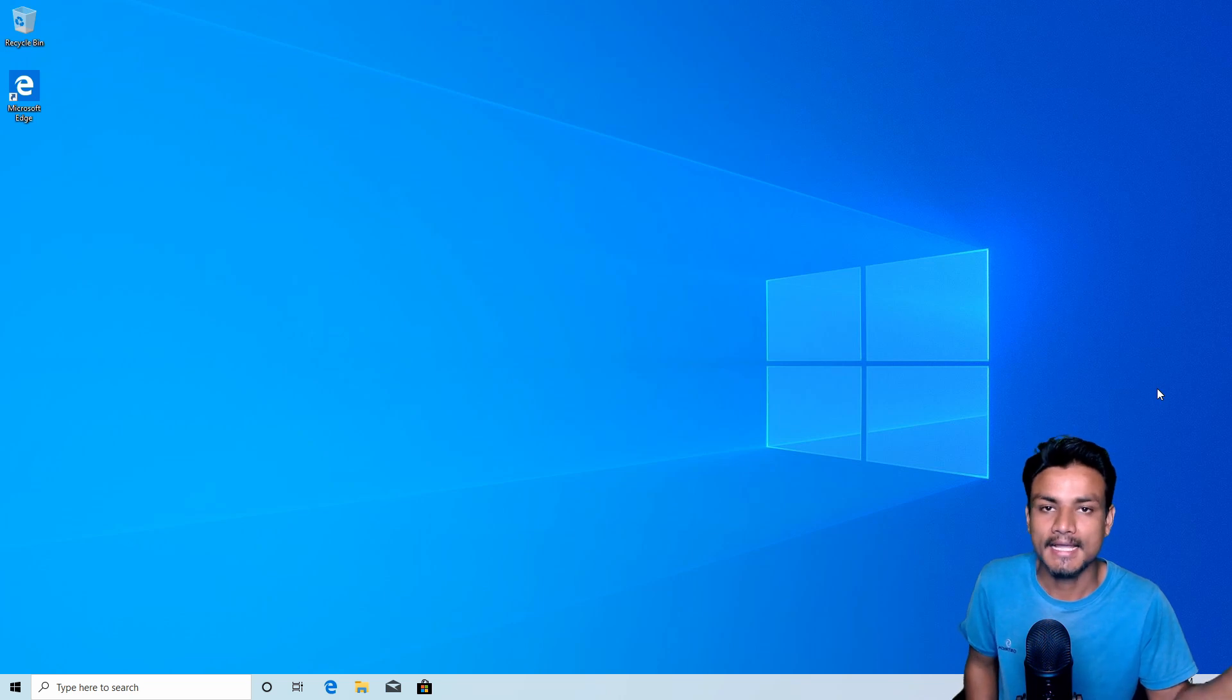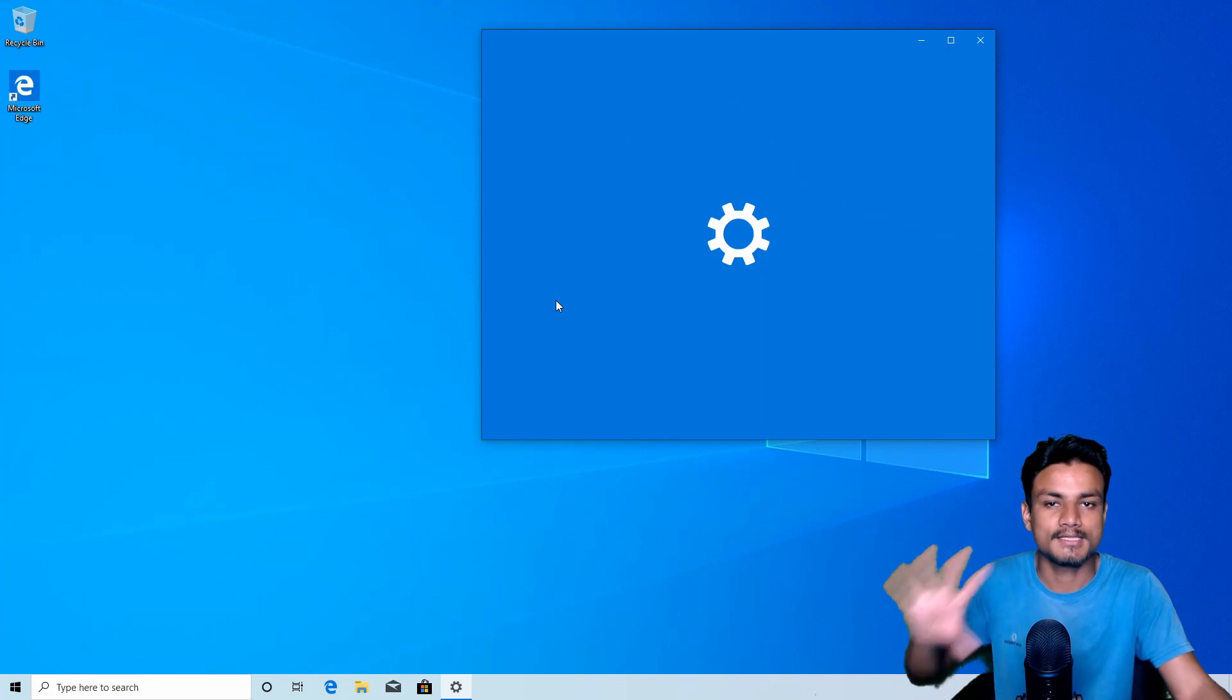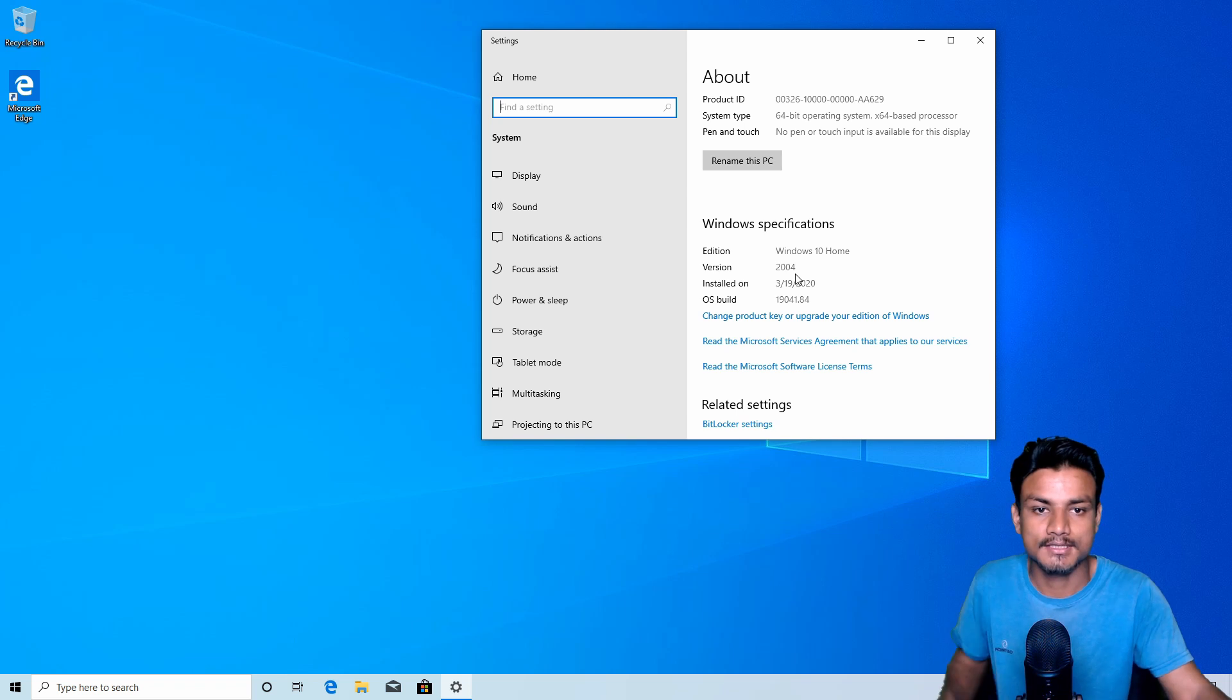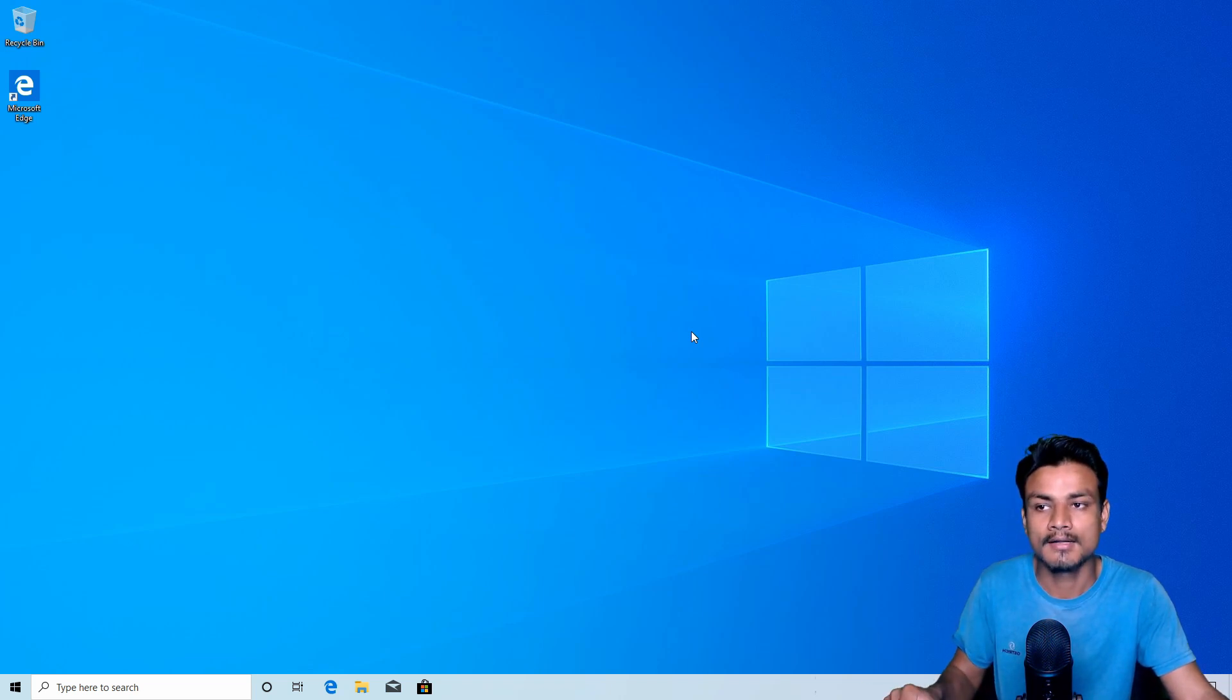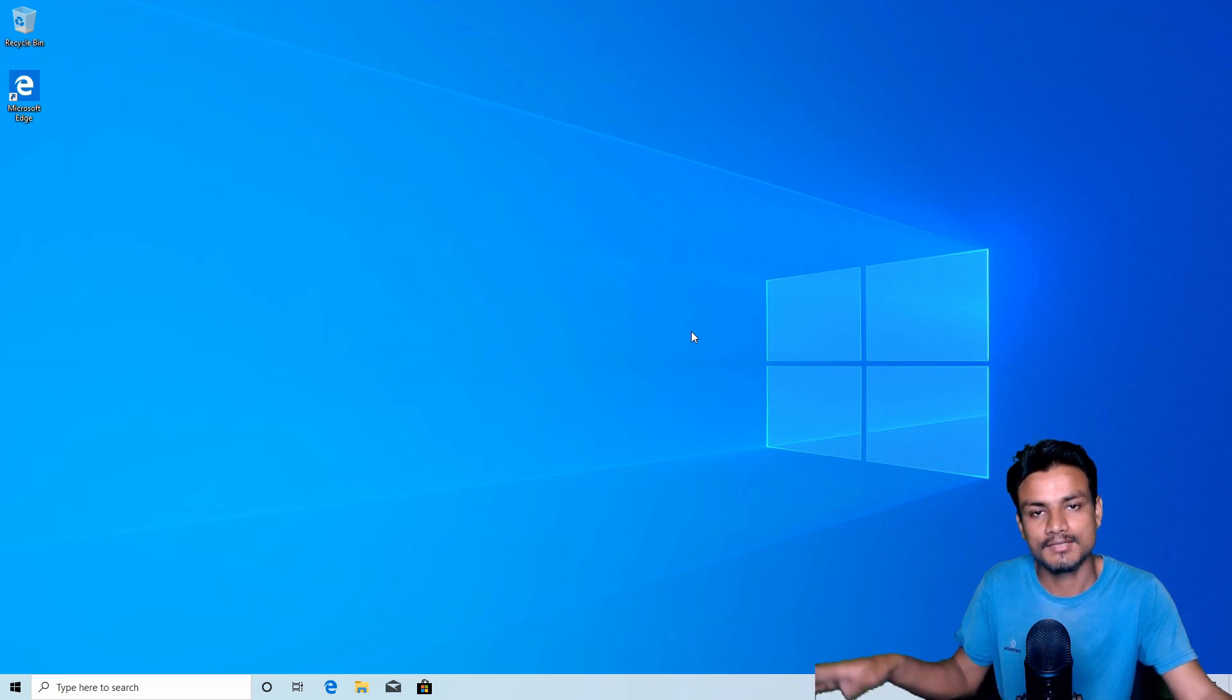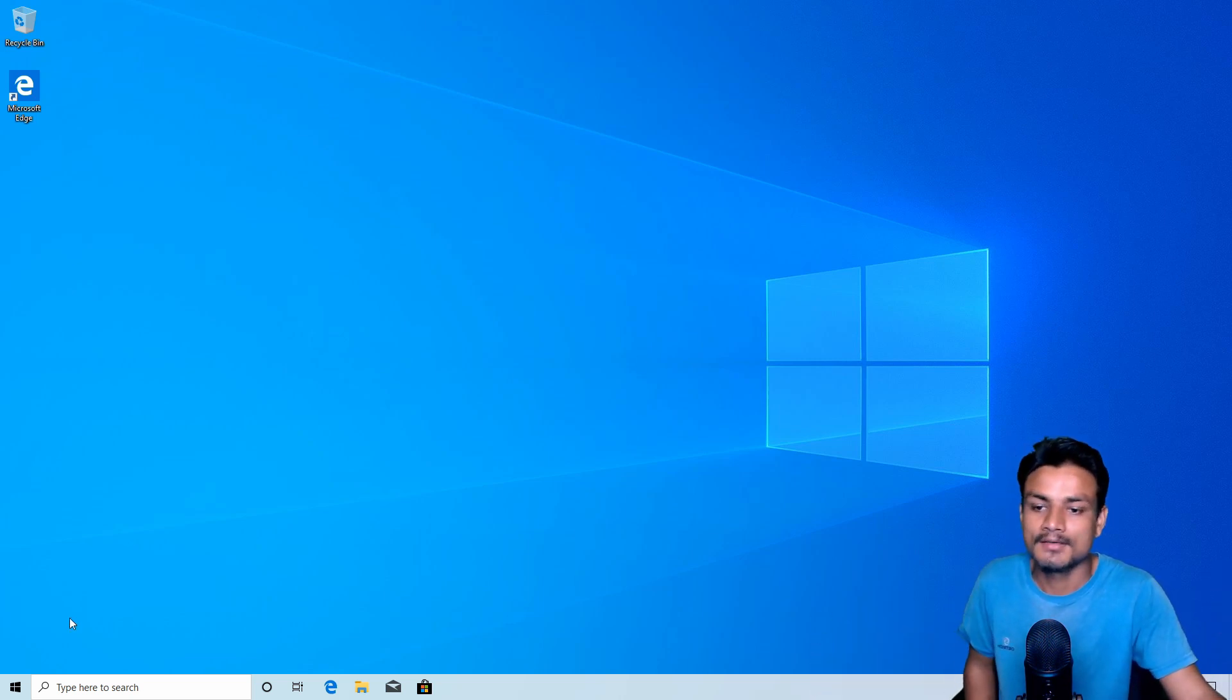This is the 20H1 update, aka 2004 update. So right now if you check your PC, if it's up to date, you can see this version is 2004. Right now your PC might be on 1909. This is the new version which will come out in late April 2020 or early May, so be ready for this. In this video I'm just going to show you what's new in this update. There are some changes, improvements, and all that kind of stuff, so let's just get into it.